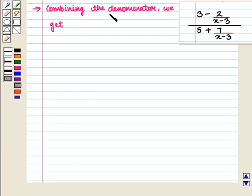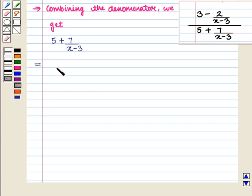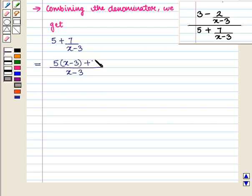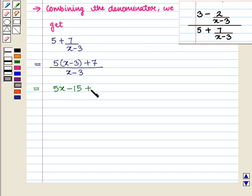Similarly, combining the denominator: 5 plus 7 upon (x minus 3). Taking LCM, we get (x minus 3) in the denominator, and in the numerator we have 5 into (x minus 3) plus 7. This gives 5x minus 5 into 3, that is 15, so we have 5x minus 15 plus 7, whole upon (x minus 3).